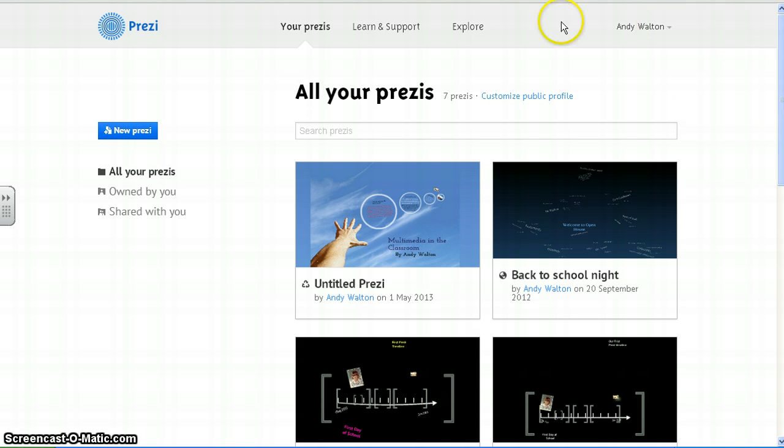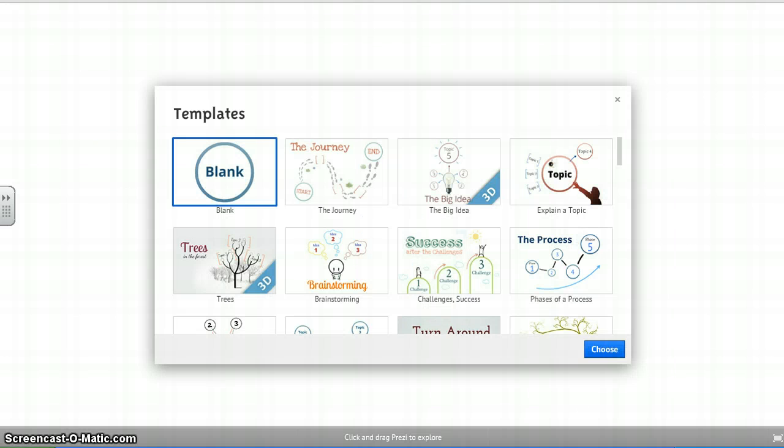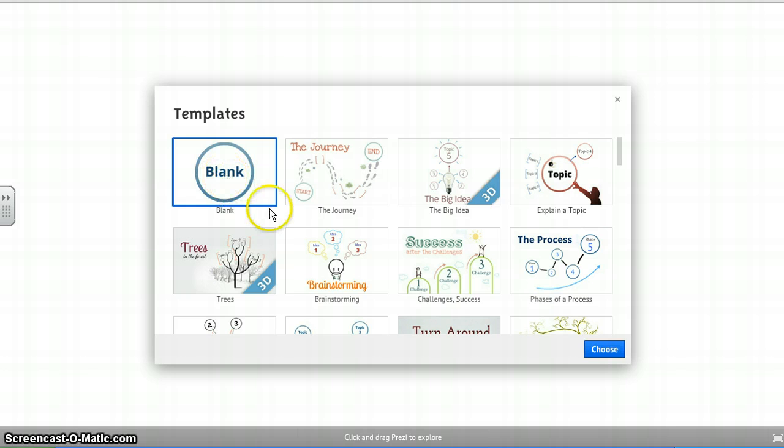When you sign in, go to the home page, sign yourself in, you want to hit new Prezi. From there, it will take you to a template screen. The template screen, the first one we're going to choose is a blank template, so we'll choose that.